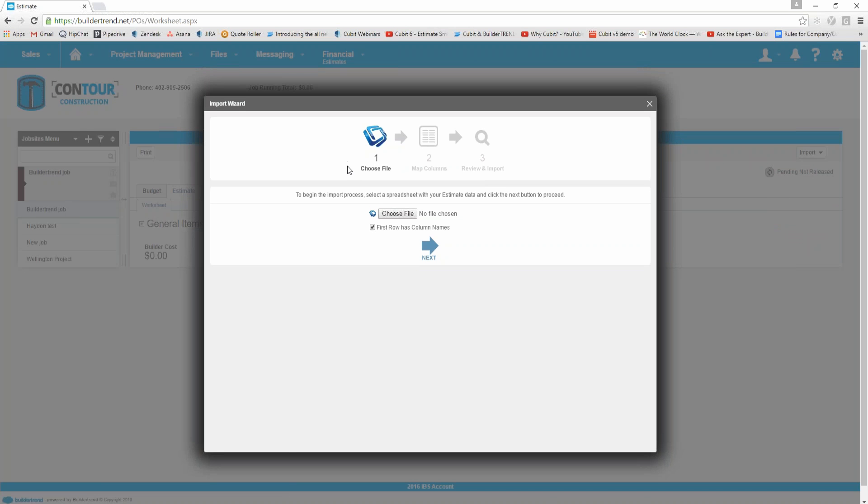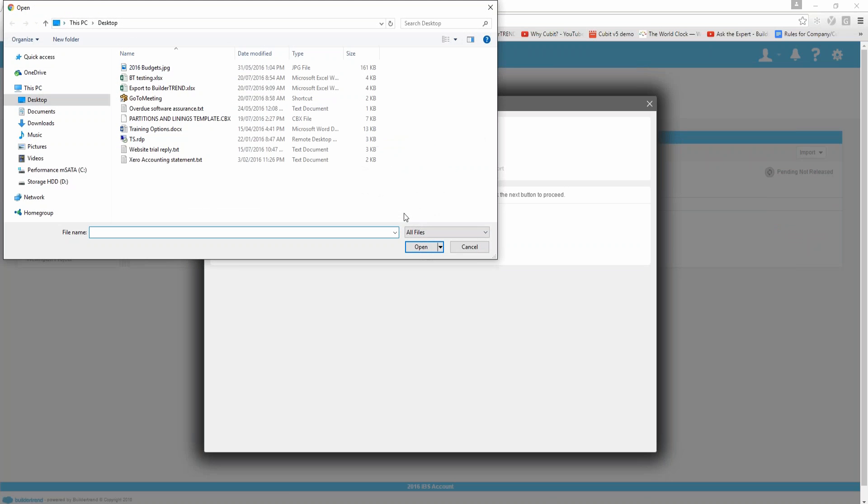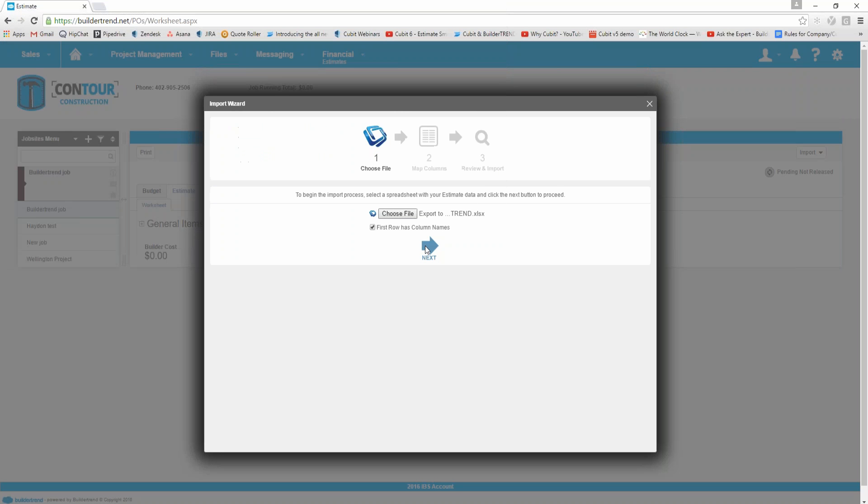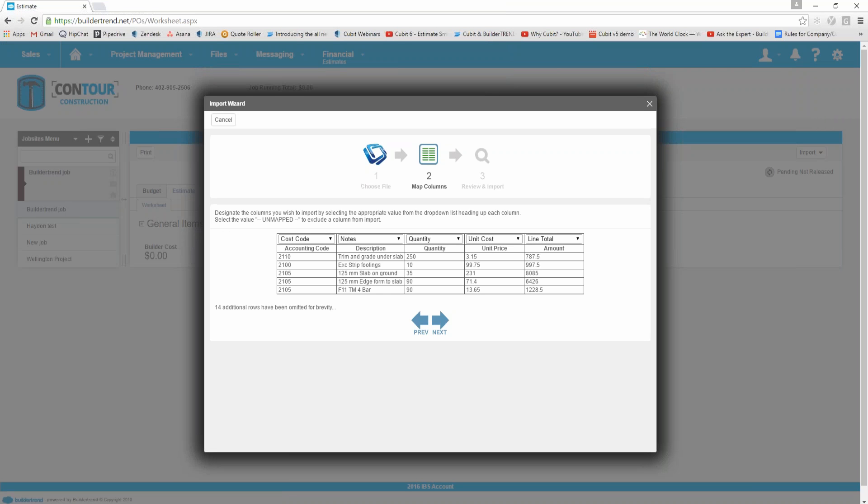It brings up this import wizard. I then need to choose file, browse to wherever you saved the file before. Here's my export to Build-A-Trend Excel spreadsheet. Select it, click the next button, and it'll go through a process here of mapping columns.